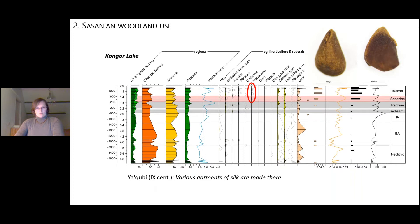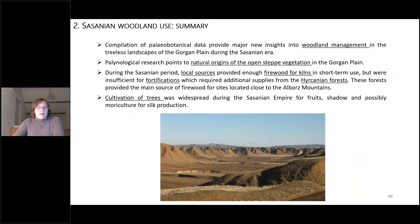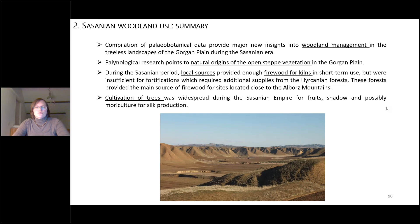To summarize the Gorgon Plain work: compilation of paleobotanical data provides major new insights into woodland management in the tree-less landscapes of the Gorgan Plain during the Sasanian era. Palynological research points to natural origins of the steppe vegetation on the Gorgan Plain. During the Sasanian period, local sources provided enough firewood for kilns in short-term use but were insufficient for fortifications — Hyrkanian forests were used for this. Cultivation of trees was widespread for fruits, shade, and possibly Morus alba culture for silk production.